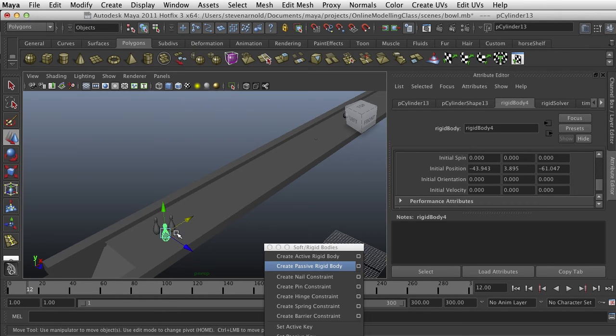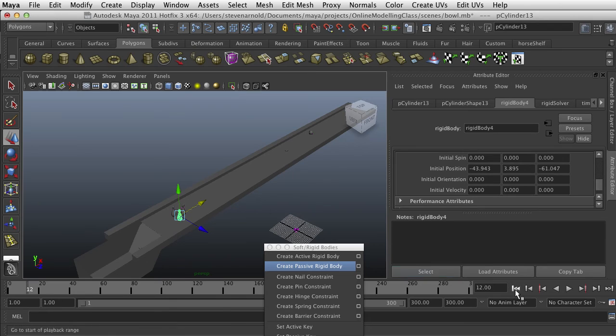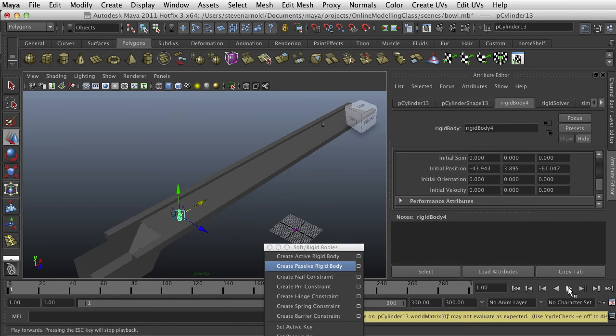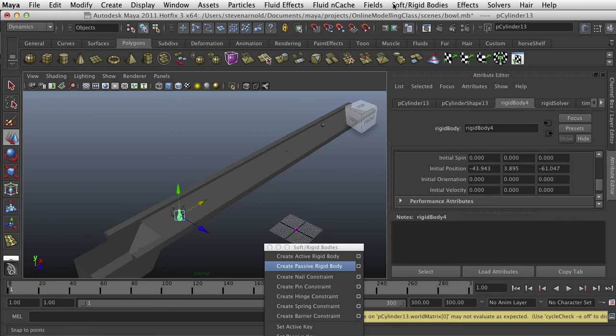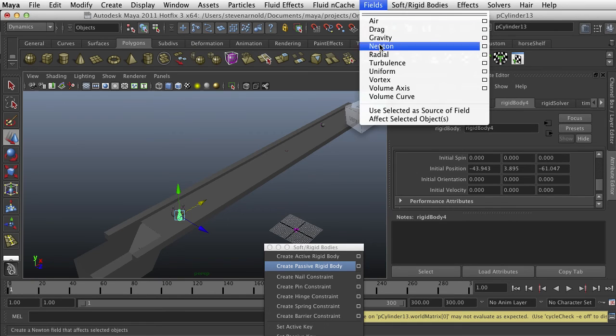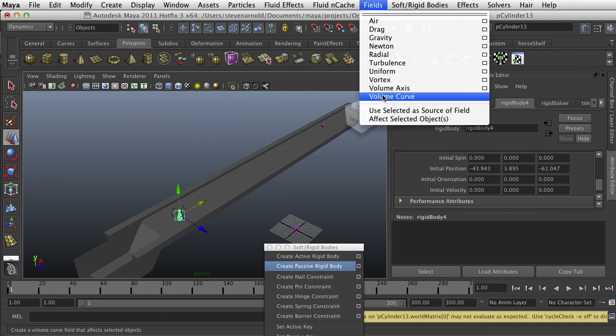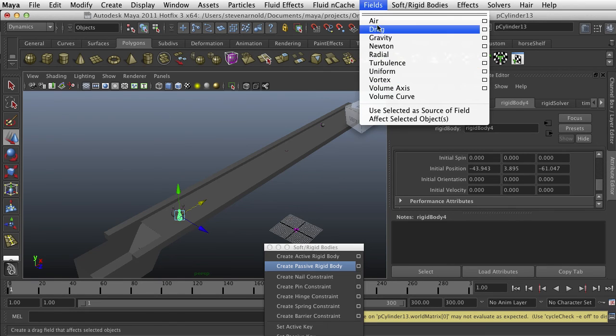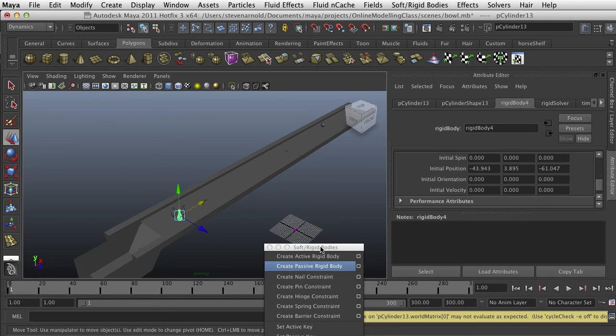And these are responding to gravity as well. But I went ahead and set them on the plane. And there's different types of fields that you can put on them. You can play around with different forces and begin to really gain a lot of control over your rigid bodies.